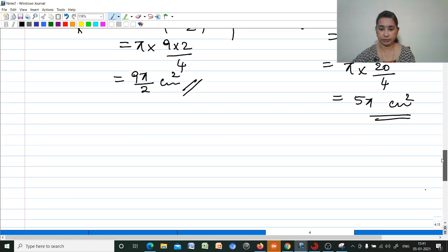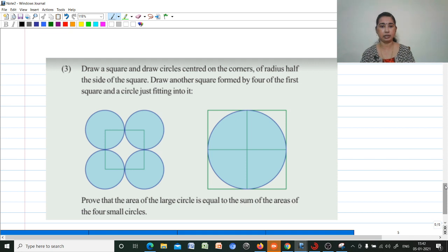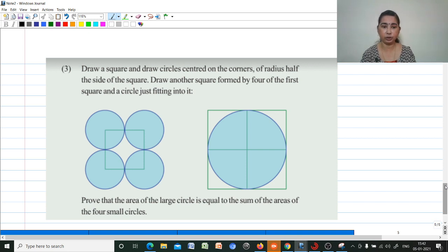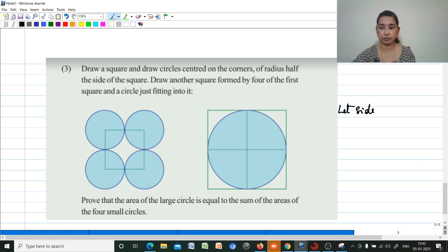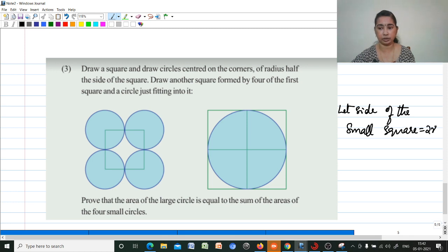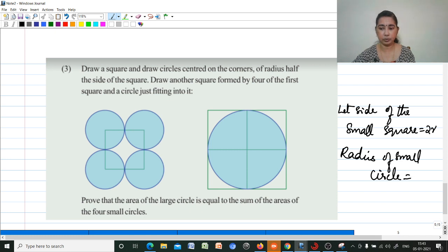Then next one. Draw a square and draw circles centered on the corners of radius half the side of the square. Draw another square formed by 4 of the first squares and a circle just fitting into it. To prove that the area of the large circle equals the sum of the areas of the 4 small circles. Let the side of the small square be 2r. Therefore, radius of each small circle equals r.